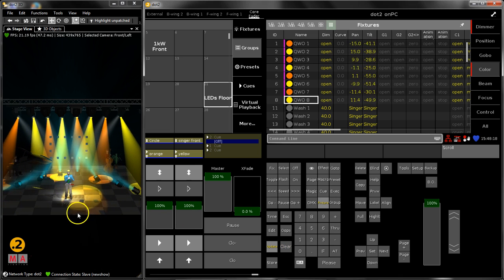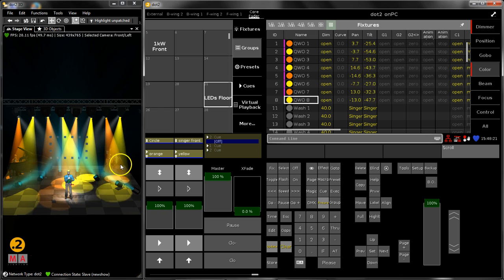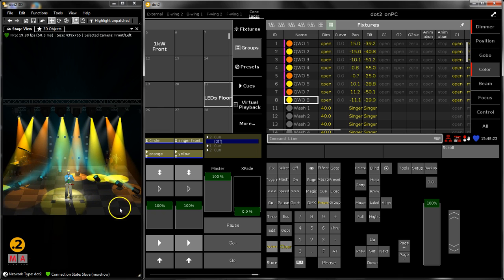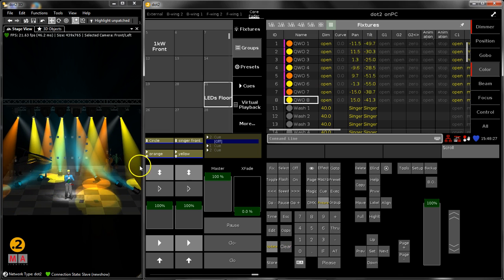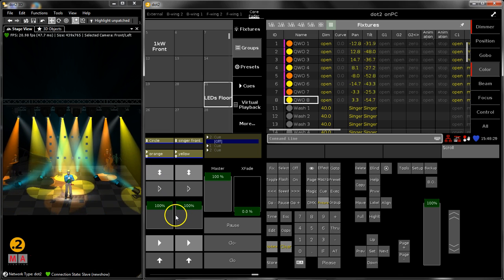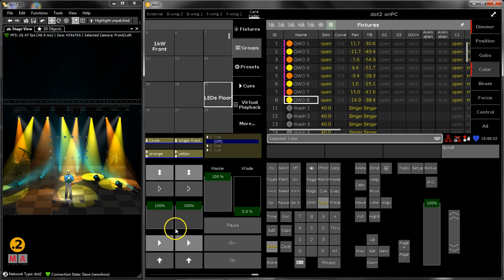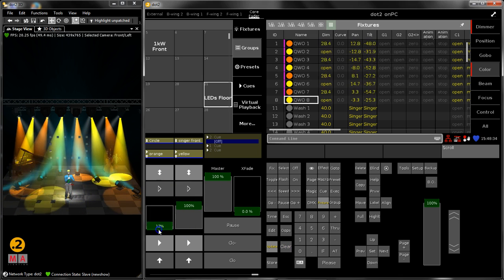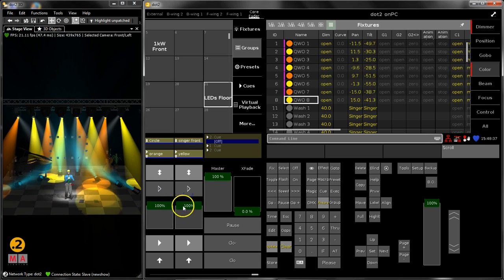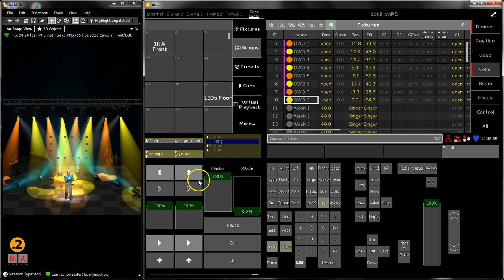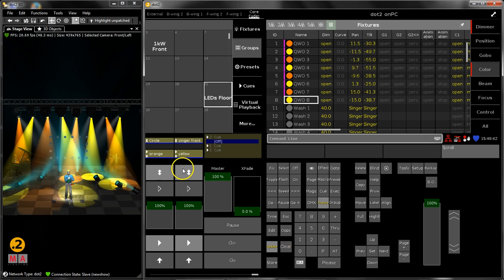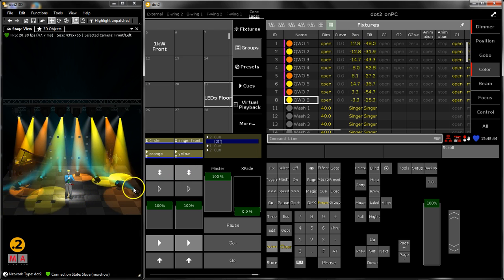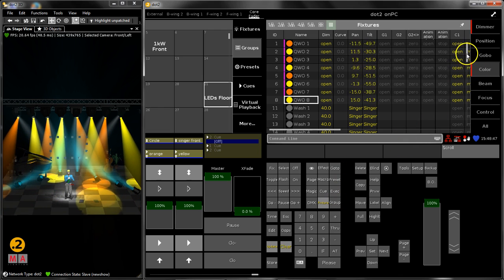You see over here in my dot 2 3D that there is a nice scene on stage. This scene consists of different things. Some values are from the playback. My cues are from the playback, the circle is from the playback, the front light for the singer is from the playback. There are these floor lights here and they are from the programmer.